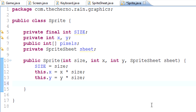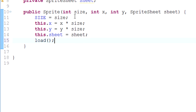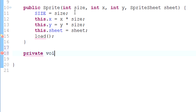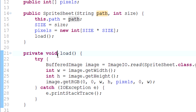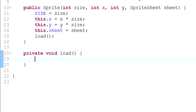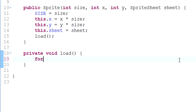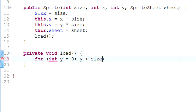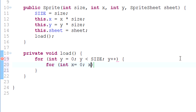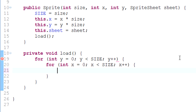Next we set this.sheet equal to sheet, and then we need to load that sprite by creating a private method called load. This will be similar to how we loaded the image in the sprite sheet — we've already loaded the sprite sheet image, so we just need to access its pixels and find the right sprite. For that we need two nested for loops: one for y — for y equals 0, y less than size, y++ — and the same for x.